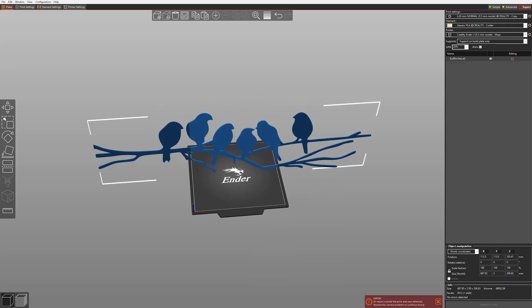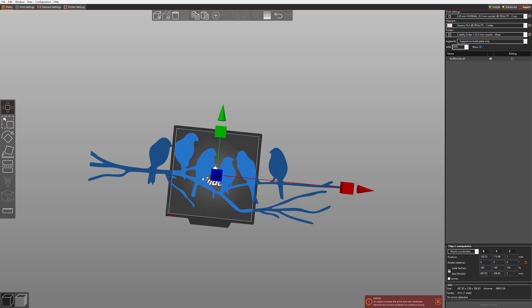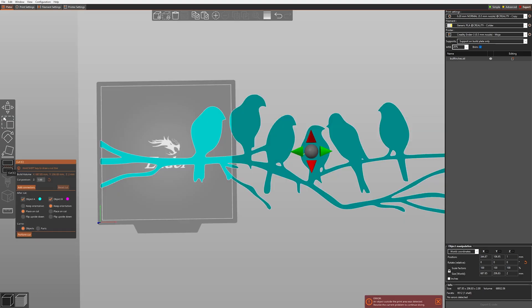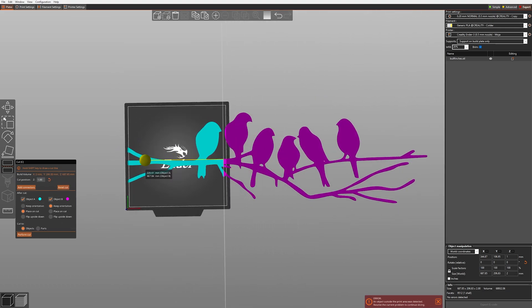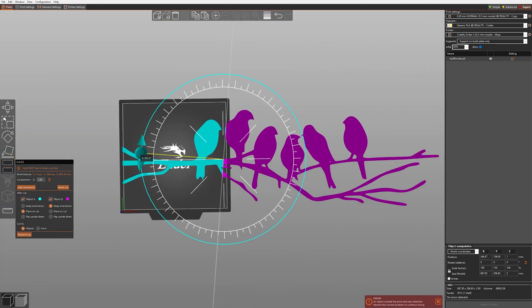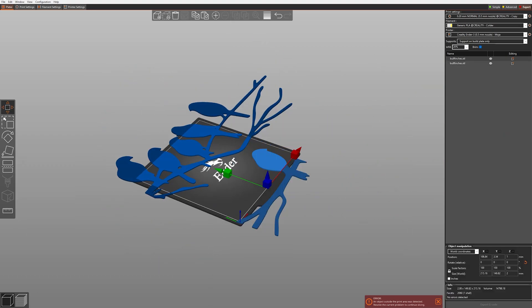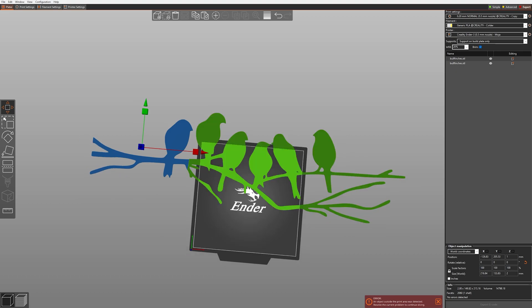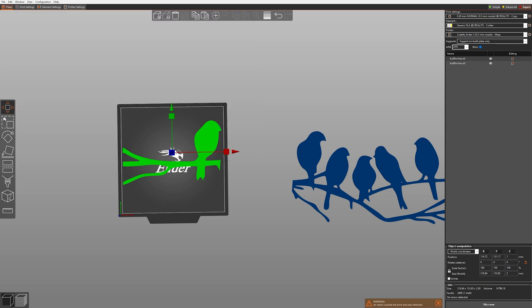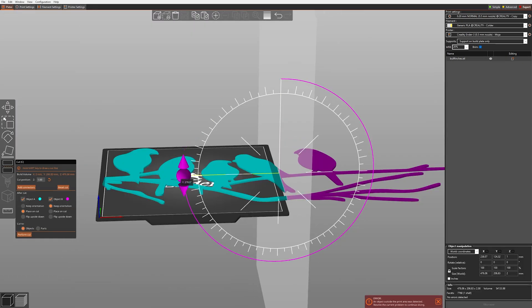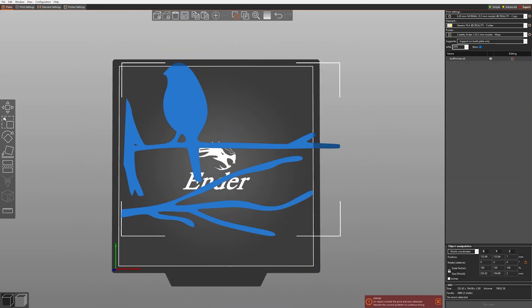So here we have this nice and simple design of bullfinches on a branch that clearly is way too big to print. What we do now is move it all to one side and open the cut options. Next we rotate the cut plane and cut the biggest piece that can fit on the bed. It's also best to have singular cuts, as it will save us some work later. Once we have our separated piece, we can export it as STL and remove it from the slicer. We repeat the same procedure until the whole file is done, and if cutting makes two pieces, we can easily separate them using the split object tool.